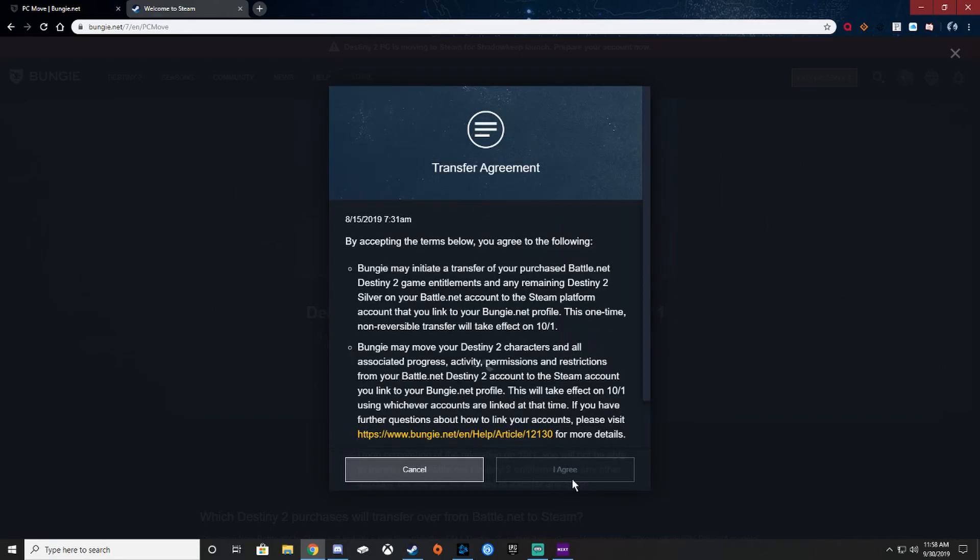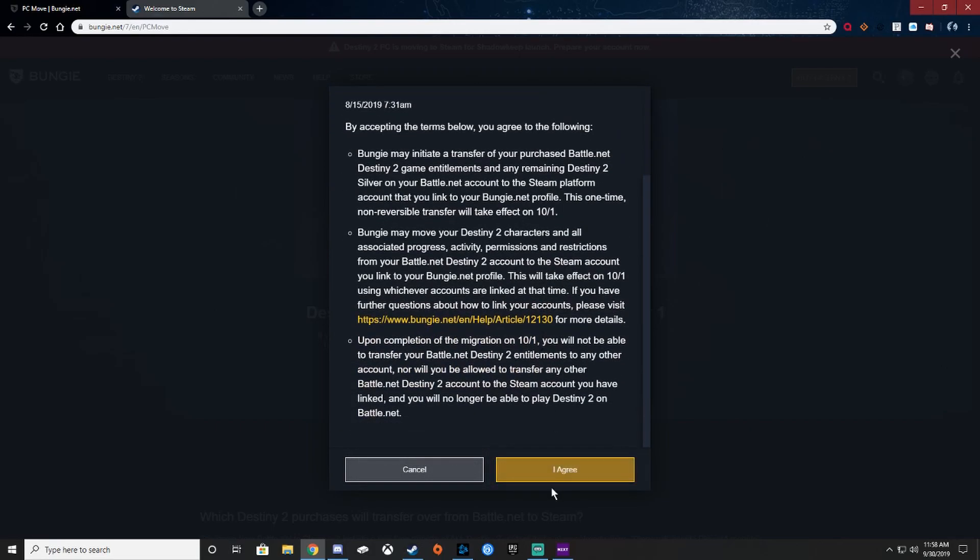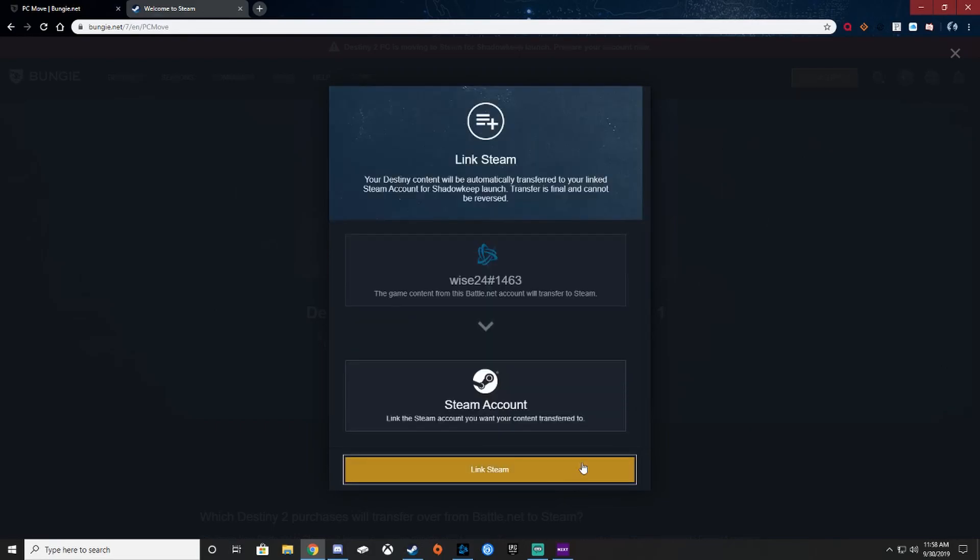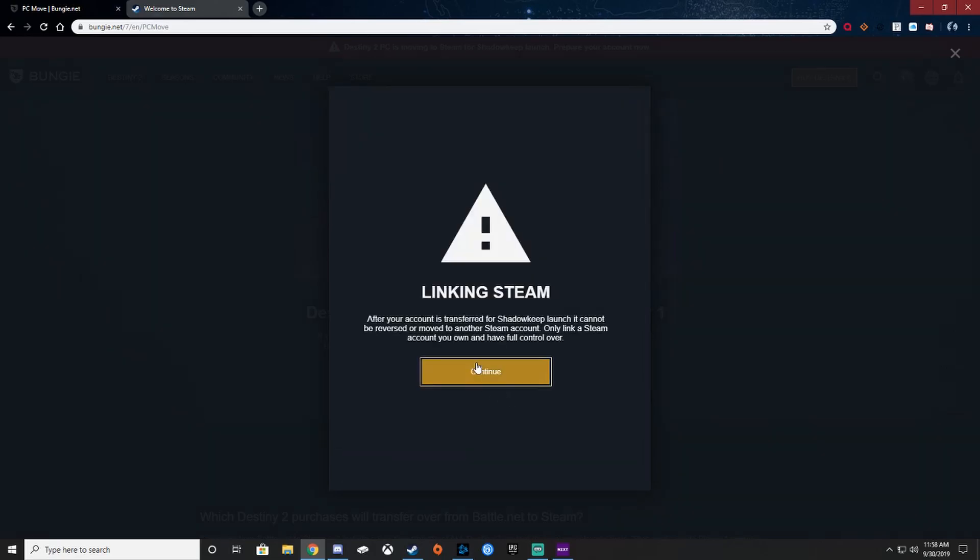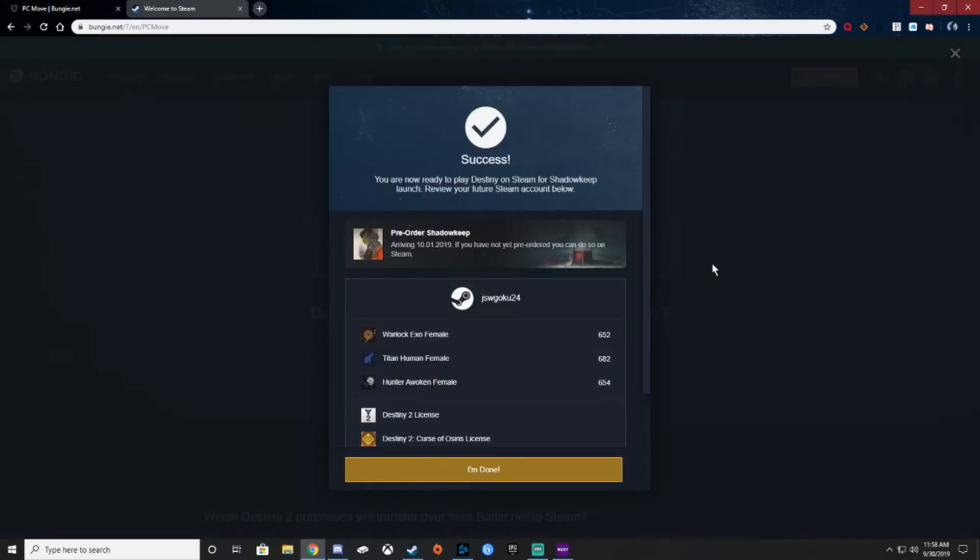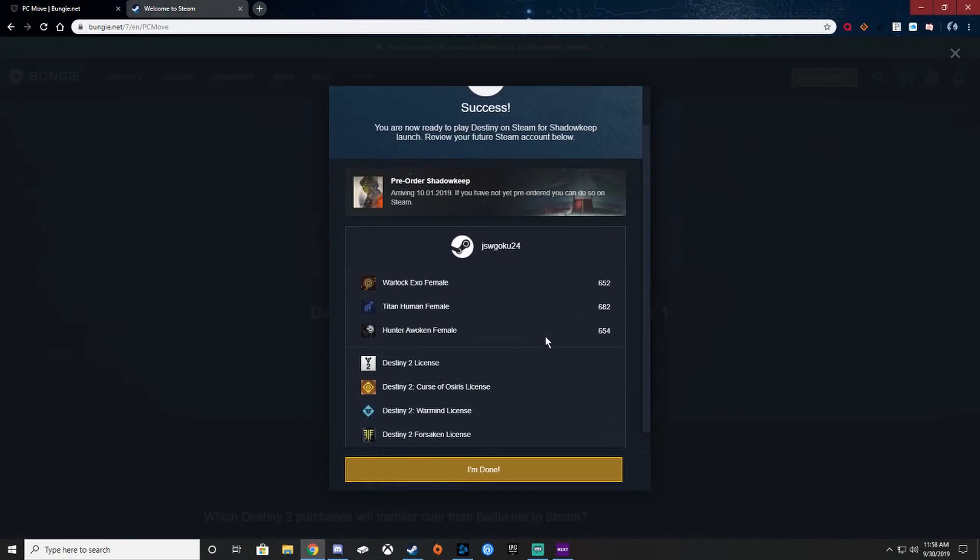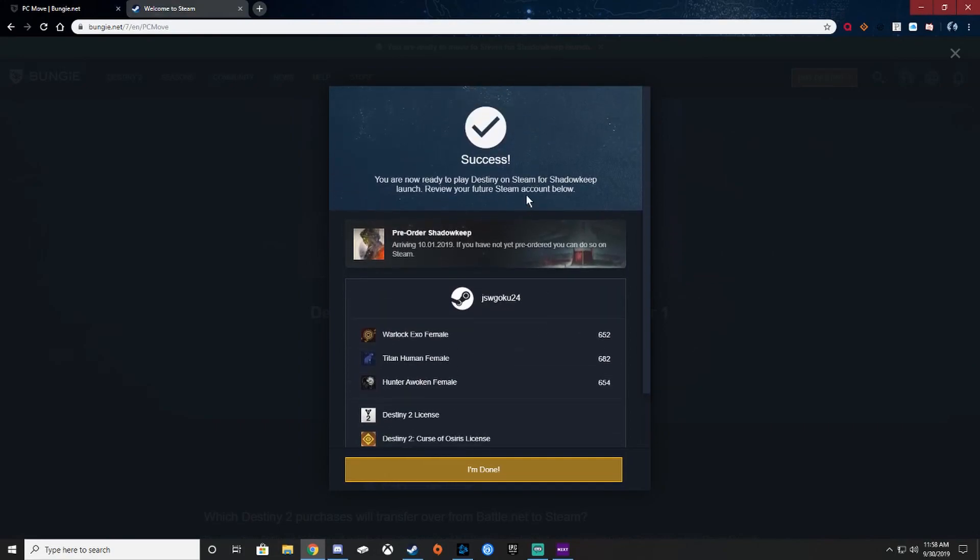Go ahead and continue, scroll down and agree. And then click Steam account and that's when it's going to have you sign in linking, and then success.